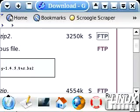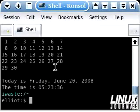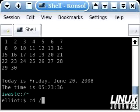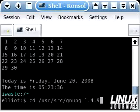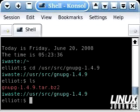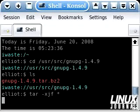Now we can go to the terminal and change the directory to /usr/src/gnupg-1.4.9. There's our tarball. We're going to use the tar command with the flags -xjf and a wildcard to untar this.